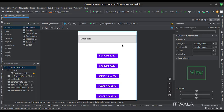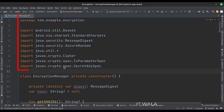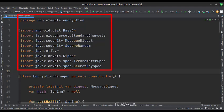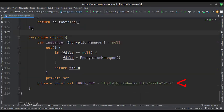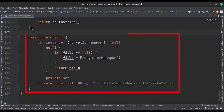Let's see the Kotlin code now. These are the imports. This is the encryption manager class, and this is the encryption key. We implement the singleton object creation pattern so that only one object of this class would be present throughout the app lifecycle.